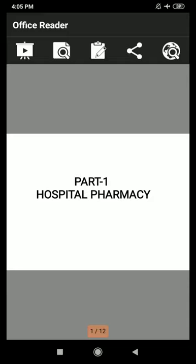Good afternoon students, welcome to the SCP lecture. Today I will start the lecture of Hospital and Clinical Pharmacy, Part 2: Clinical Pharmacy. The chapter is Drug Interaction.